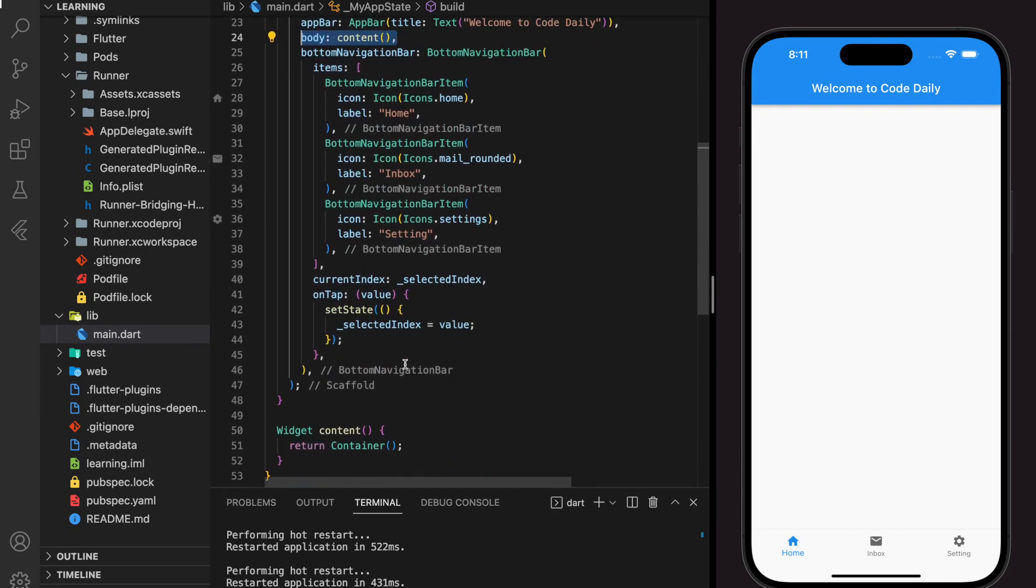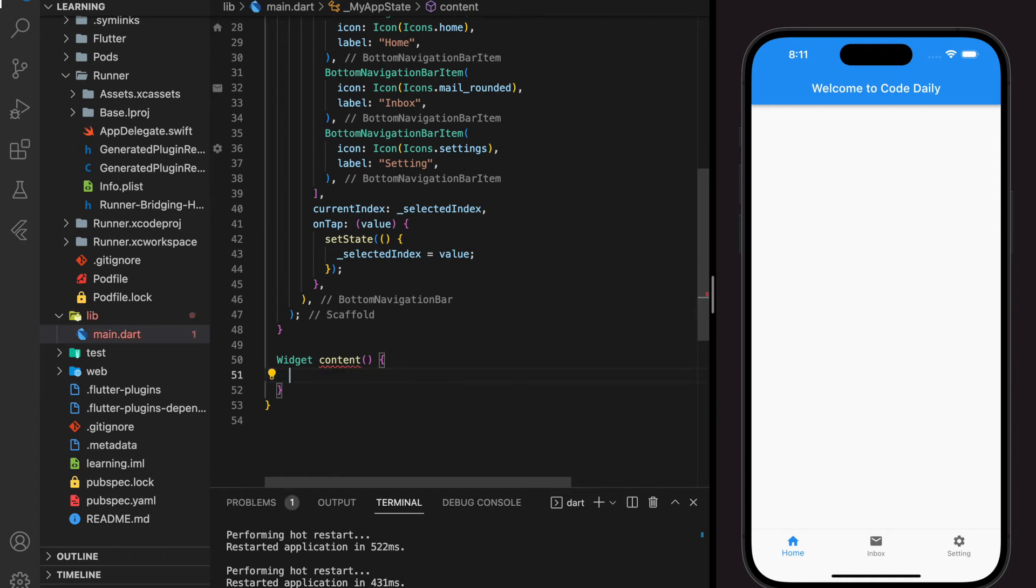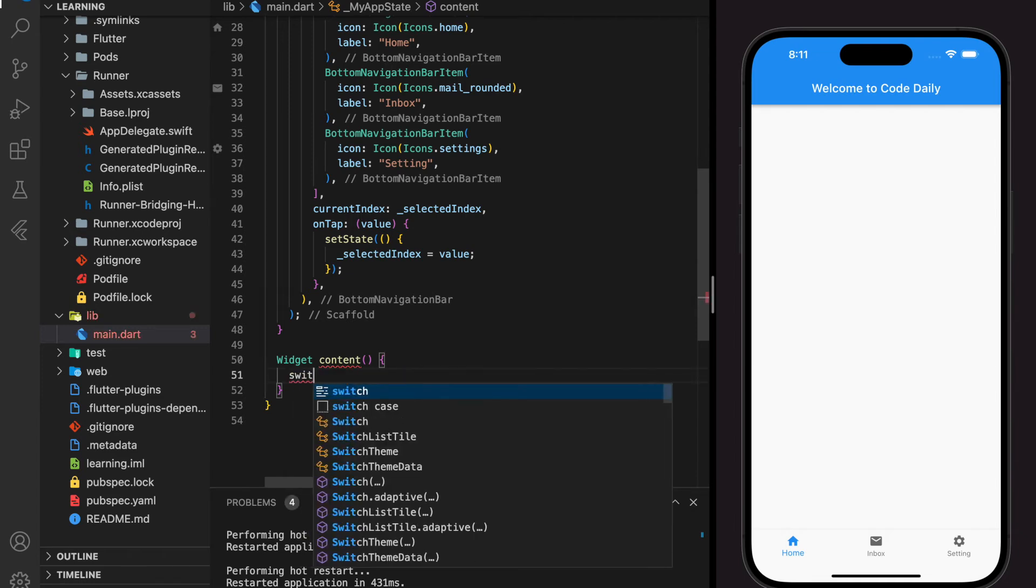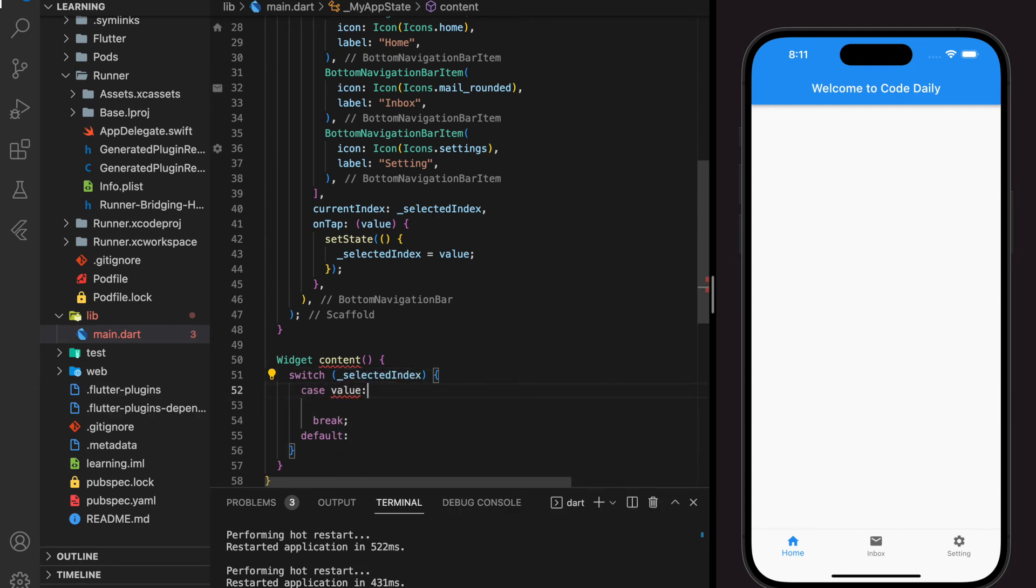There are many ways to check and display different widgets, and in this tutorial I will be using a switch statement. And according to different integer value, we will return different widgets.